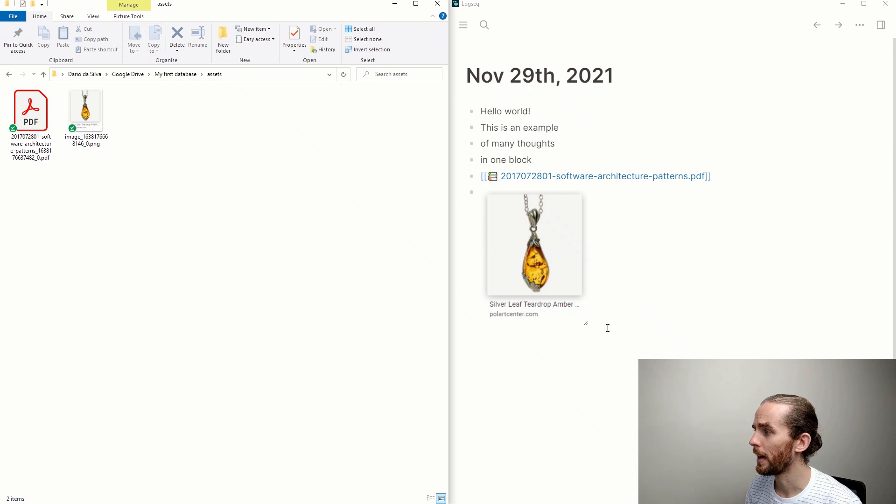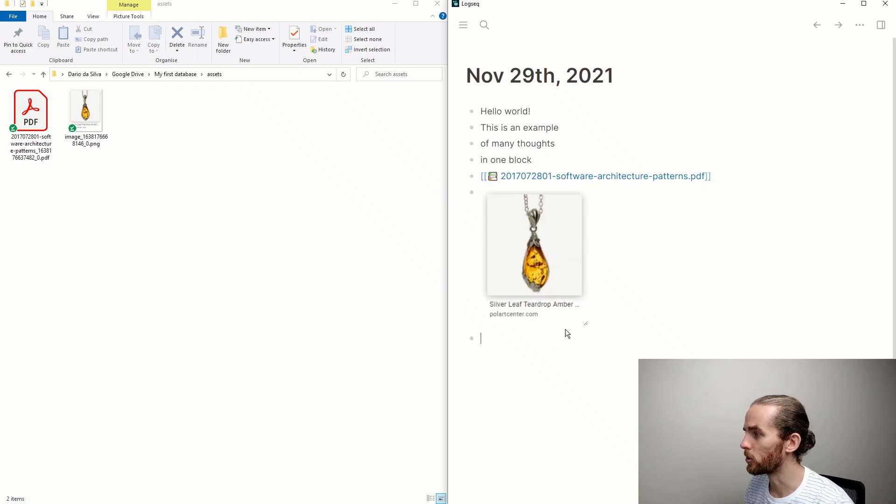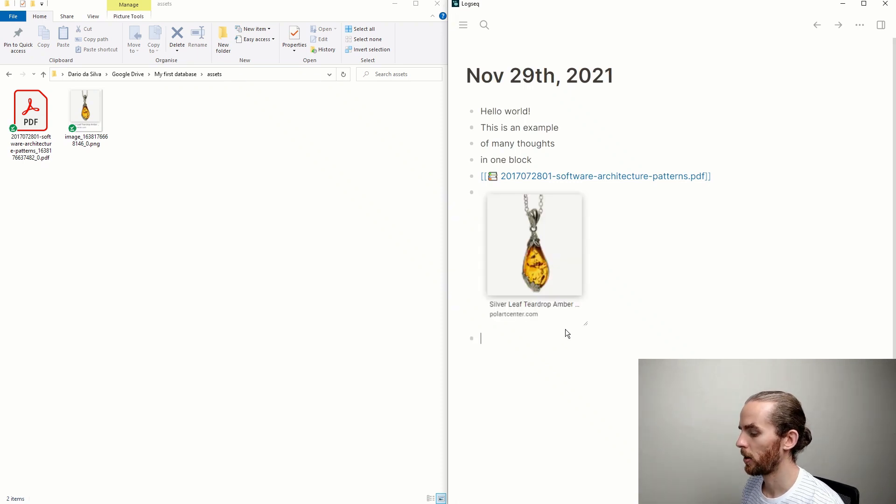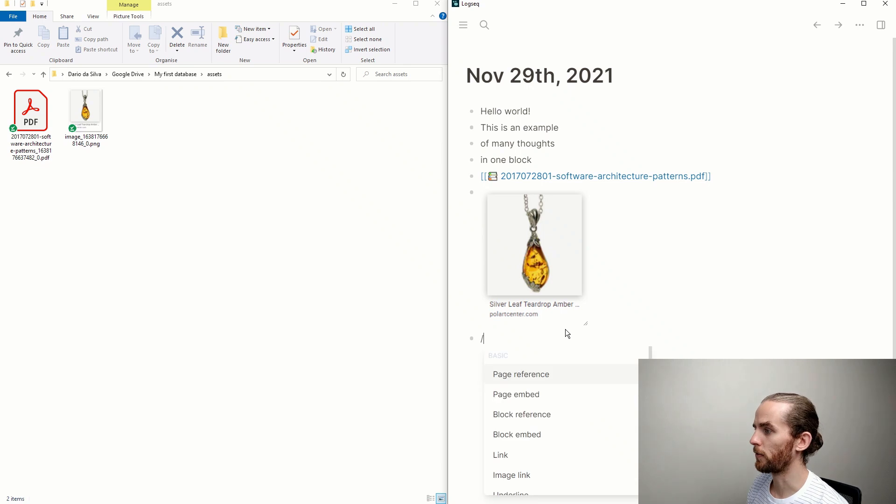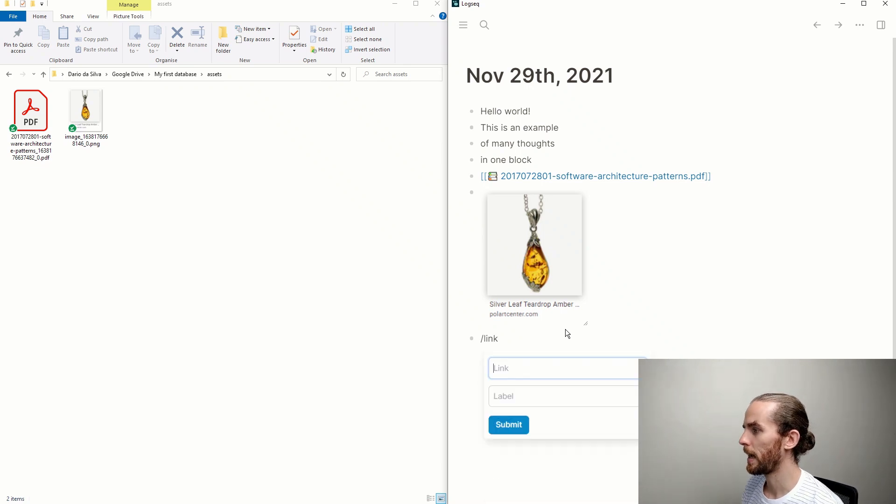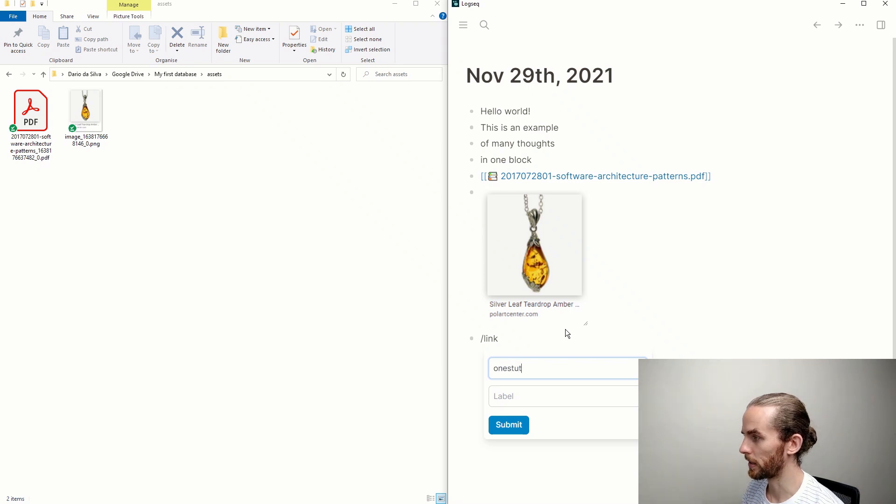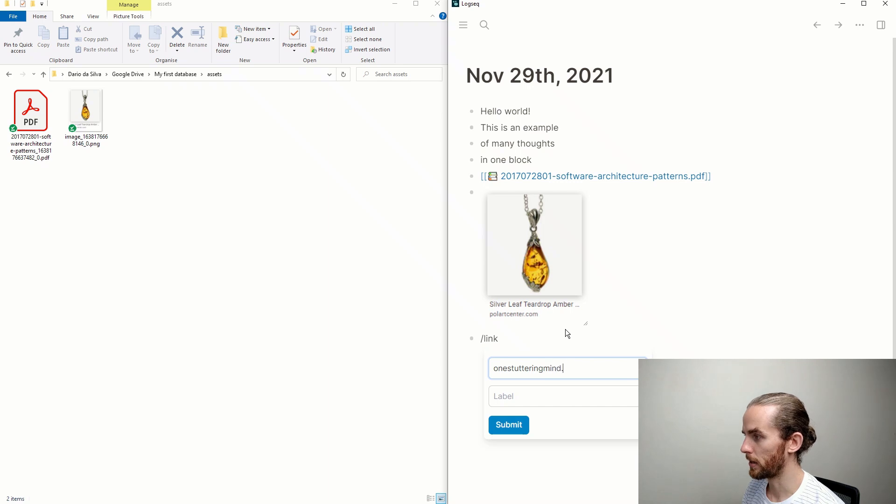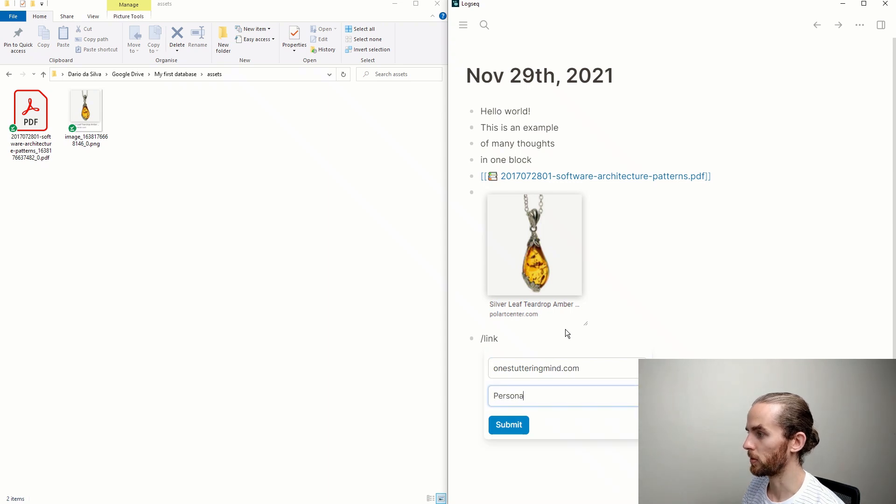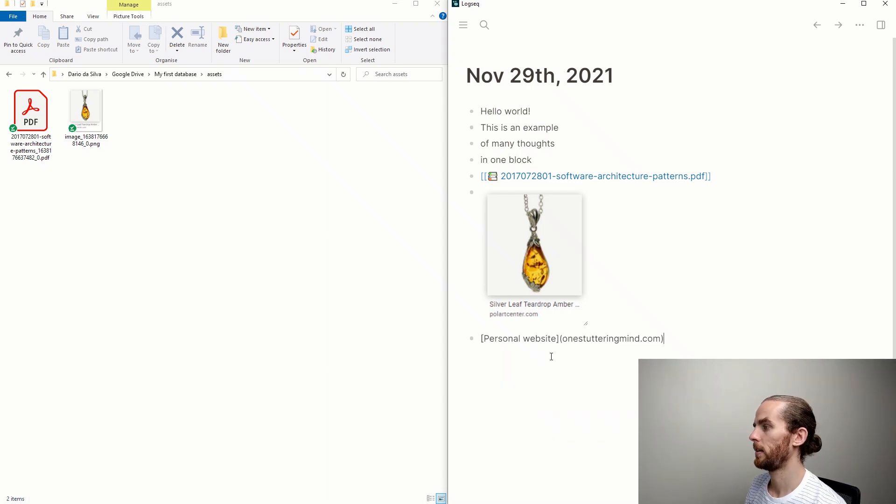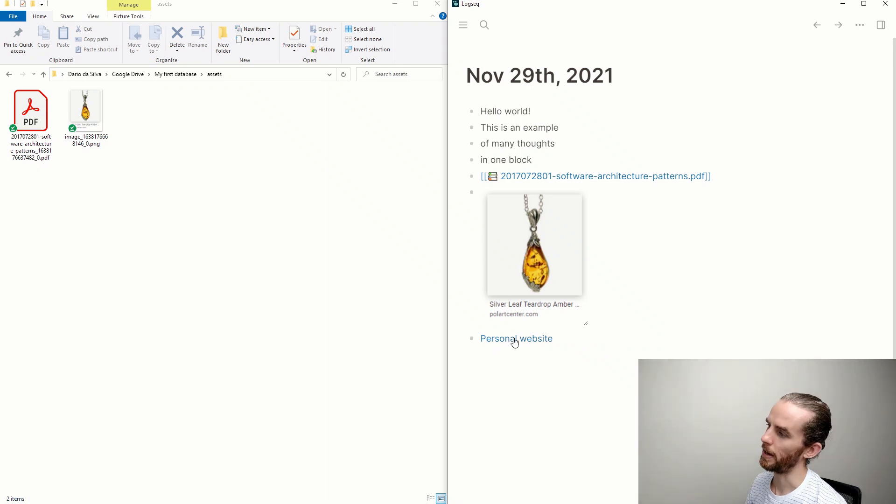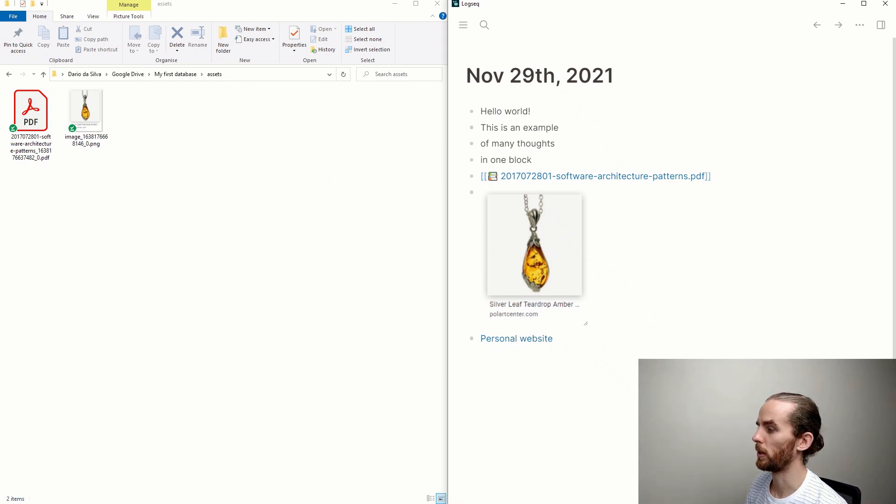I can also use links to websites. If I use that forward slash key, if I say link, once stuttering mine.com personal website, and boom, there I can go to oncestutteringmine.com.